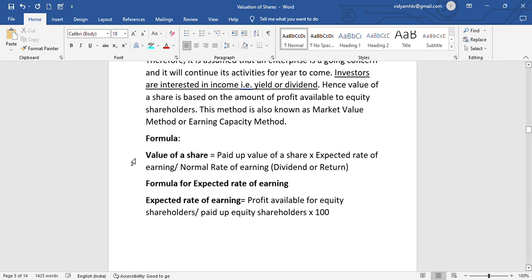Mainly a three-step formula type calculation. The value of share is equal to the paid-up value of share multiplied by the expected rate of earning, divided by the normal rate of earning.